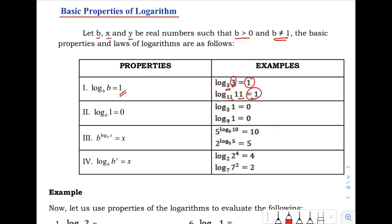Next, we have the logarithm of 1 with base B is equals to 0. When the number inside the logarithm is 1, with any base greater than 0, the answer is 0. Example: the logarithm of 1 with base 3 — since the number is 1, the answer is 0.